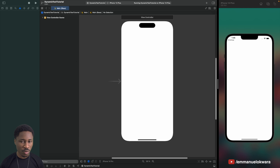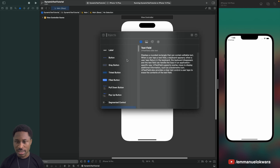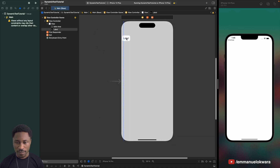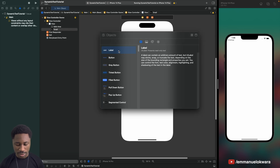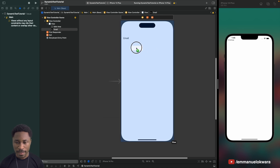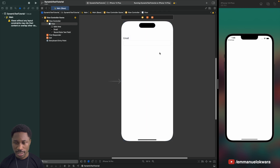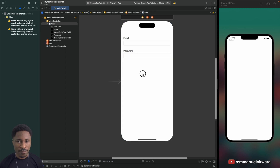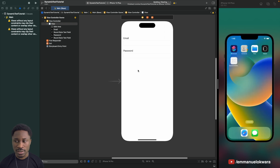What we're going to do first is head over to our Main.storyboard. We're going to design something very simple — hold down Command+Shift+L and drag in a label. I'm going to call this 'Email' and drag in a text field as well. Then I'll hold down Option and duplicate this, and this one is going to be 'Password'.